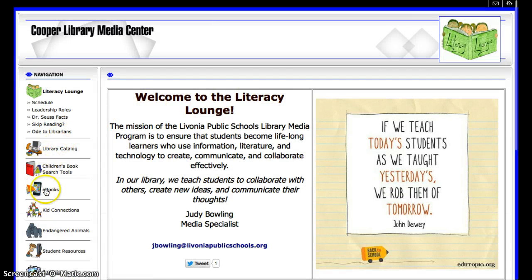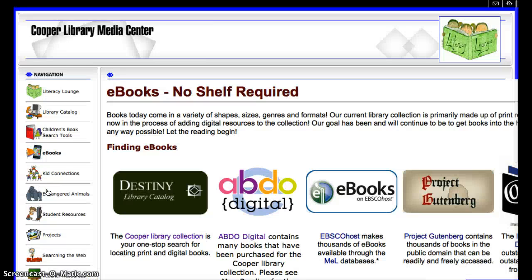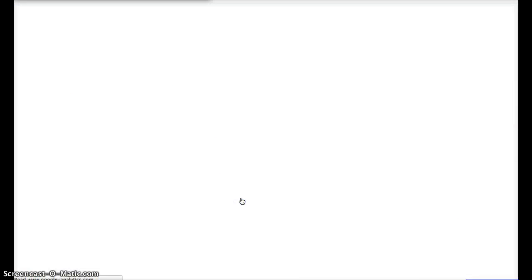Once we're on the library website, we're going to click on the ebooks link on the left-hand side, and then we'll click on the ABDO Digital link. Once you type in the username and password, this will provide you with the entire collection of ABDO books that we've purchased. All of them are multi-user.